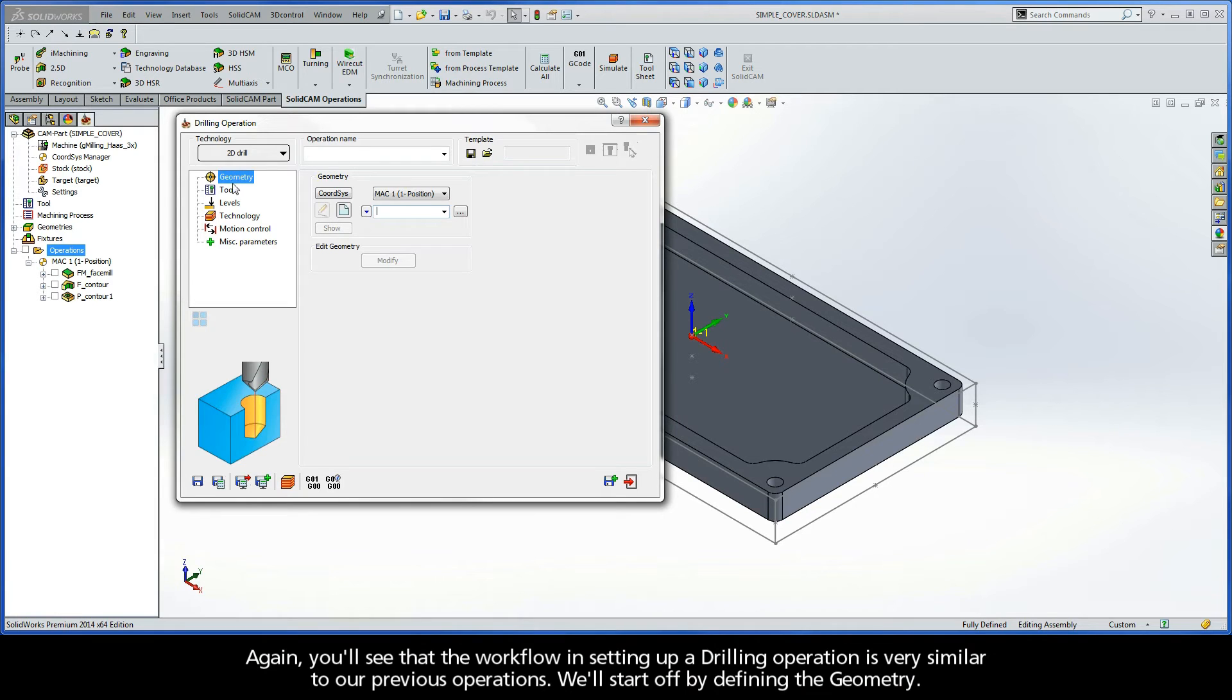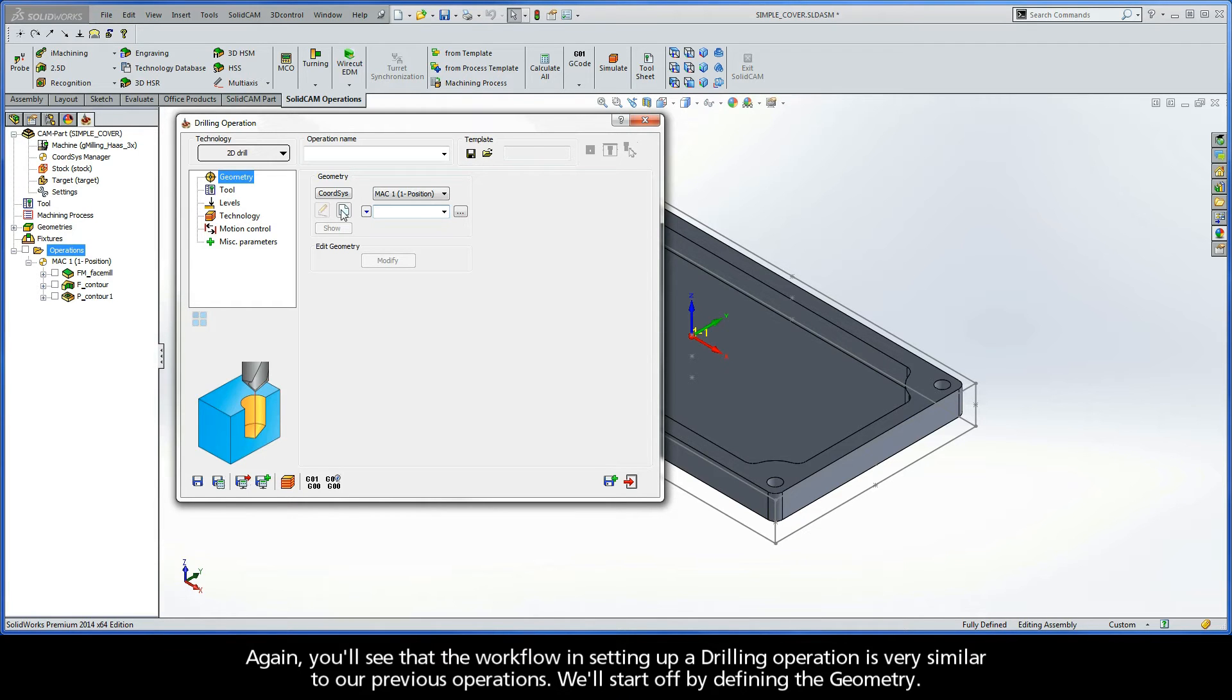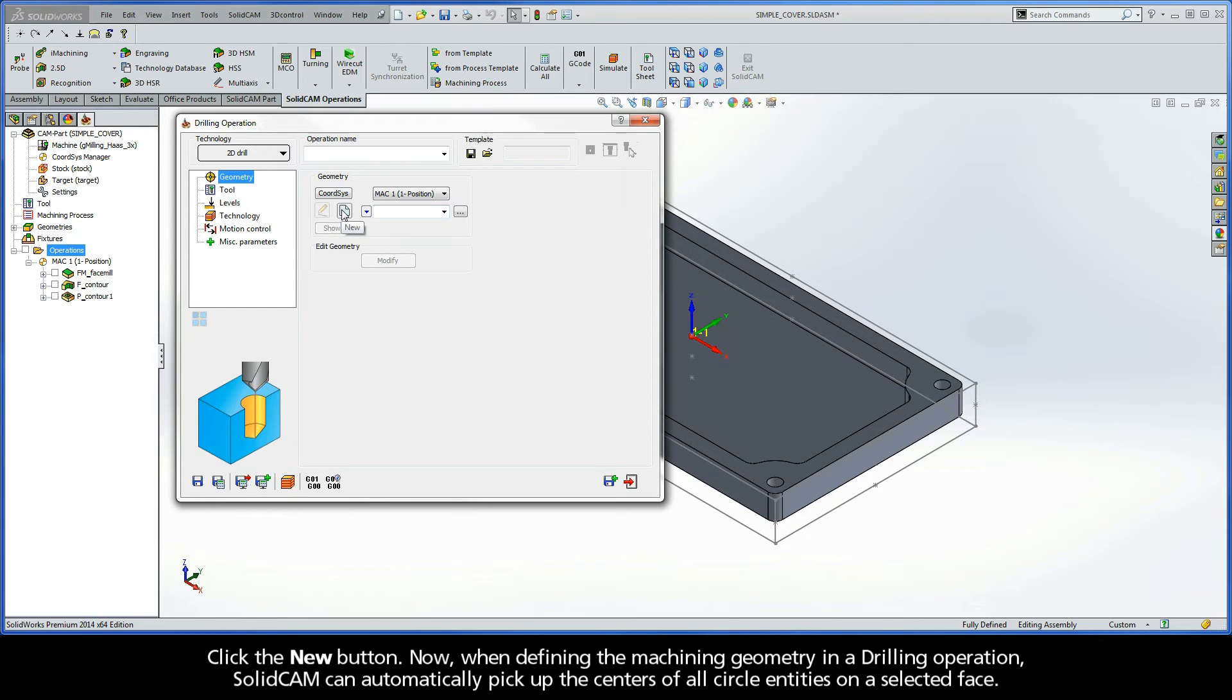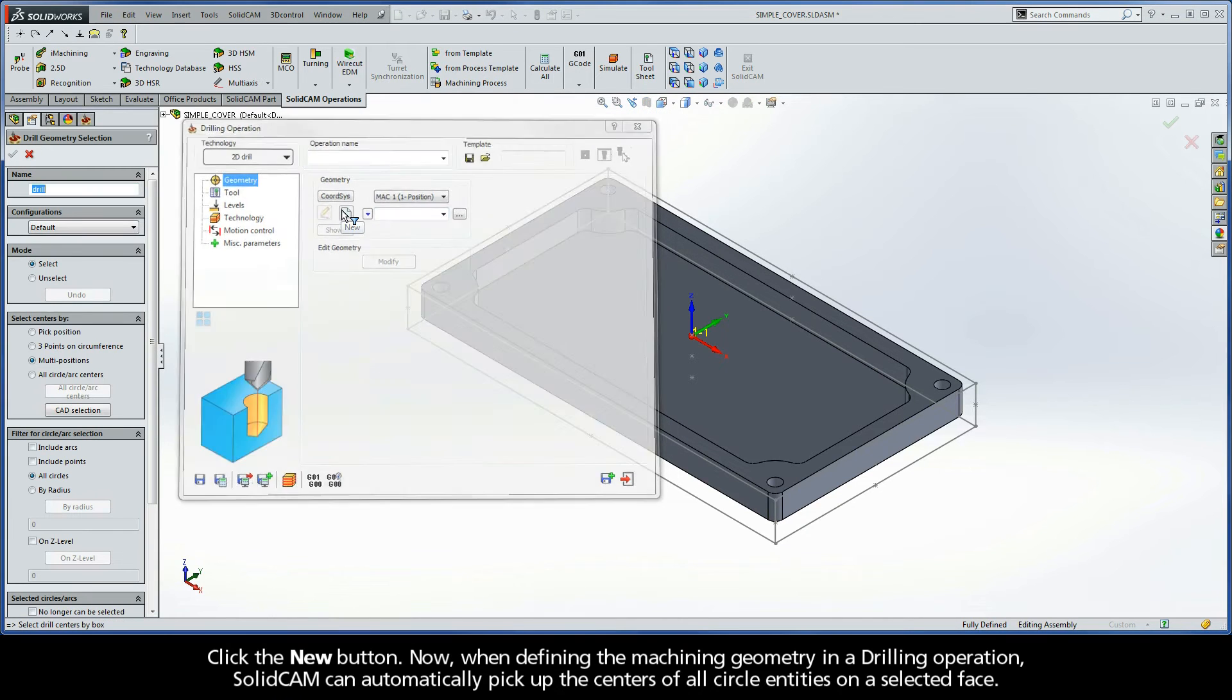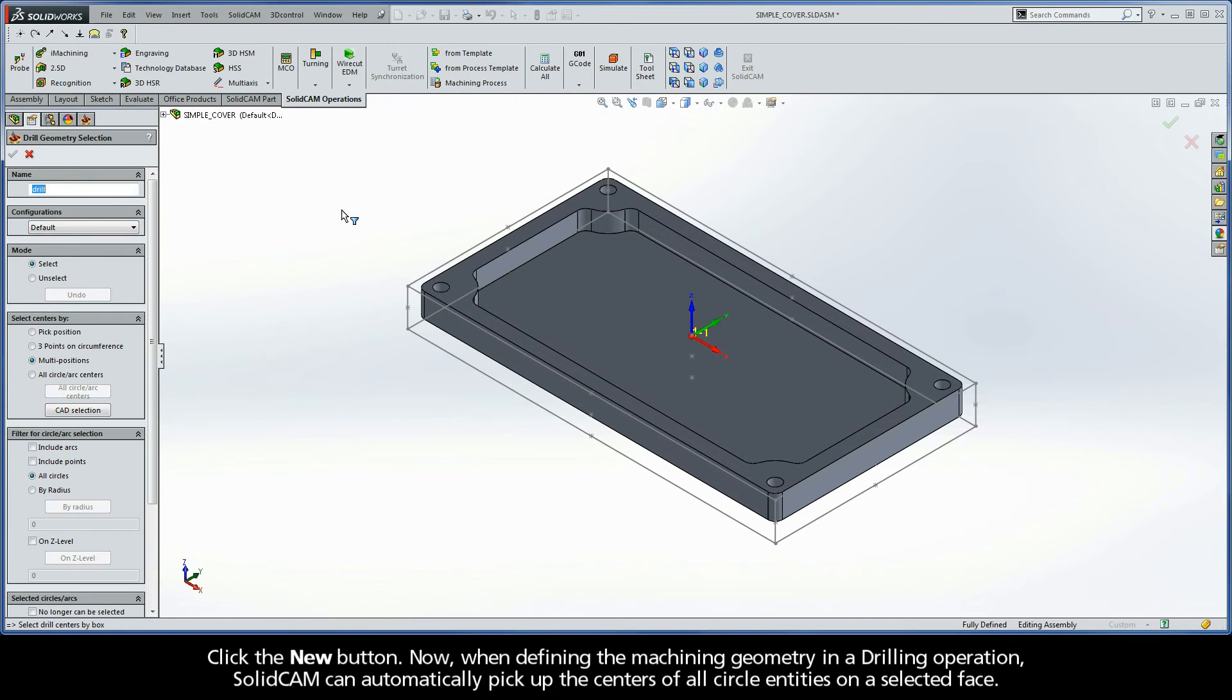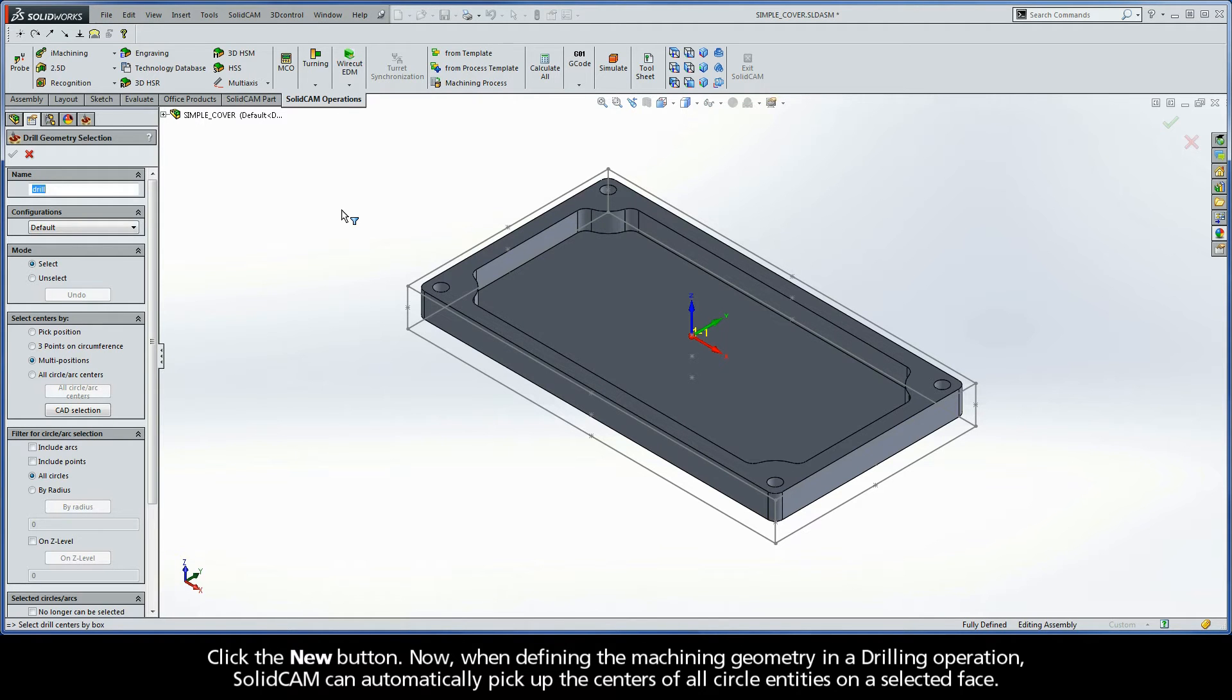Again, you'll see that the workflow in setting up a drilling operation is very similar to our previous operations. We'll start off by defining the geometry. Click the New button. Now, when defining the machining geometry in a drilling operation, SolidCAM can automatically pick up the centers of all circle entities on a selected face.